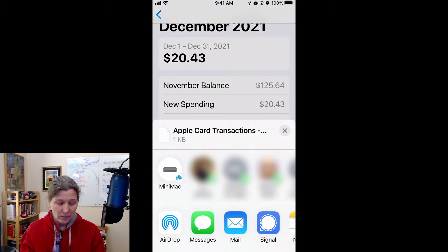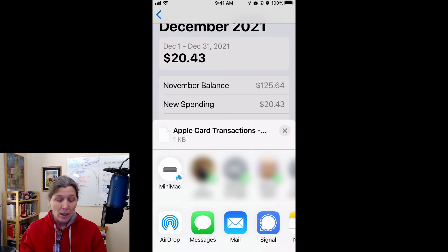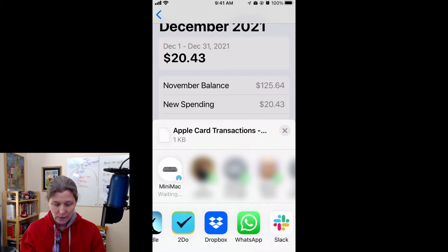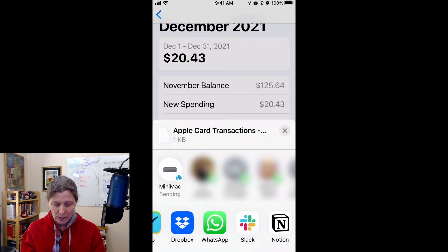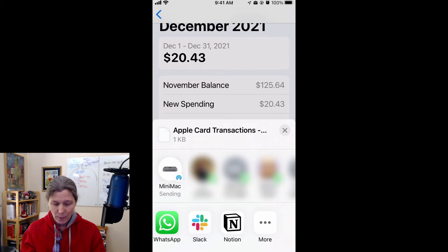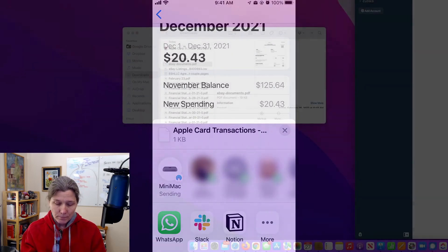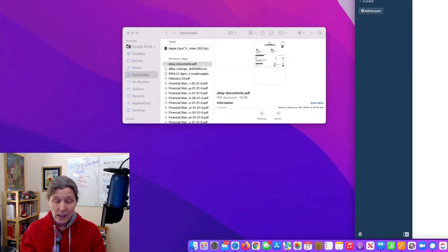So we will export as QFX. That then gives you the choice of where you want to put that file. I'm going to send it via Dropbox to my Mac. You could save it in your Files, put it in Dropbox, email it to yourself — however you want to save it. Once it is saved, you move on to the next step.